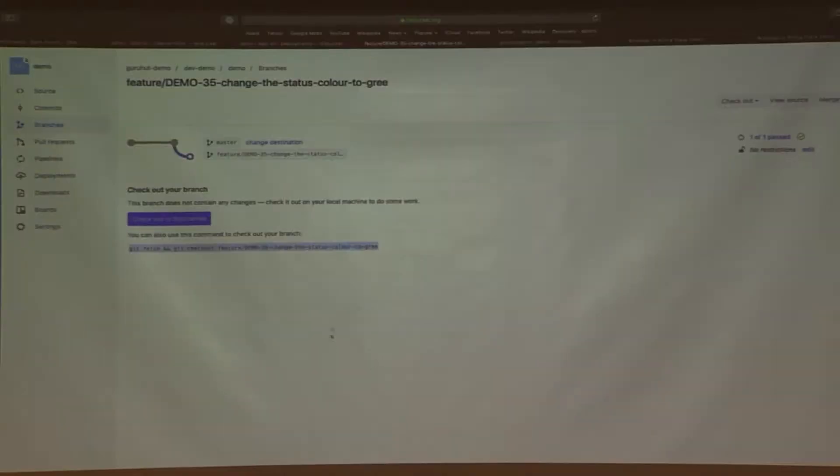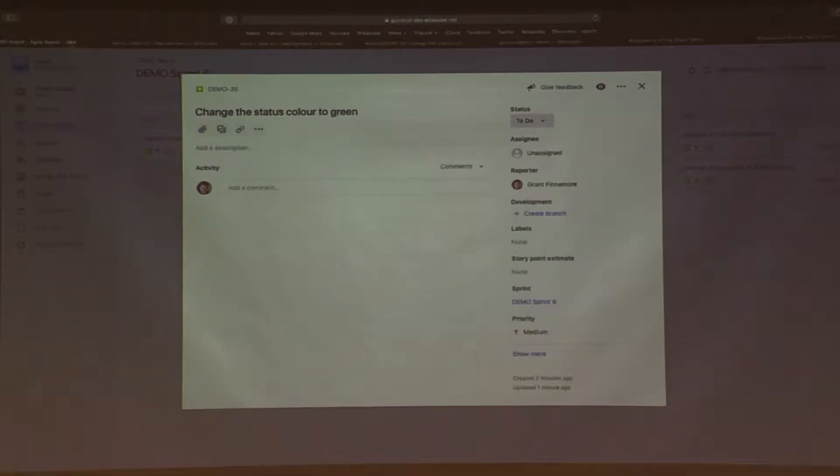I copy that, go to my IDE, open up a terminal and check it out. Now I've checked that out. I'm going to go into the JSP page where all of this lives and look for my status. There is my 'all systems go' — it's a label. I'm going to find that and change the color from blue to green.